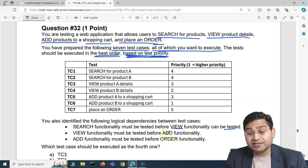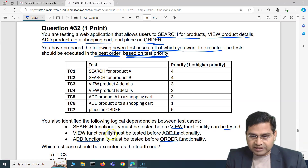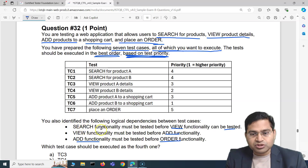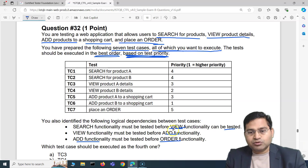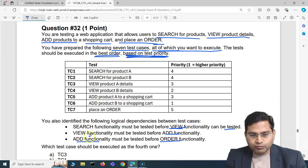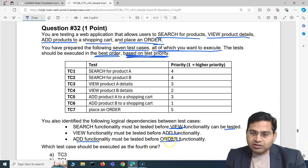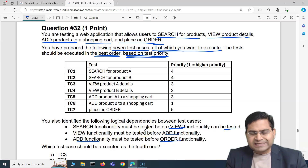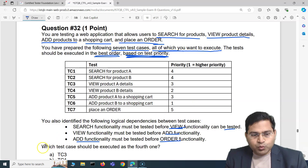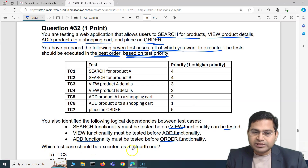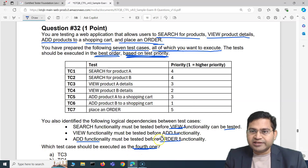This makes logical sense for any e-commerce website: you search, then view the product, then add it to the cart, then place the order. These are the logical dependencies you must cater for. The actual question asks: which test case should be executed as the fourth one?